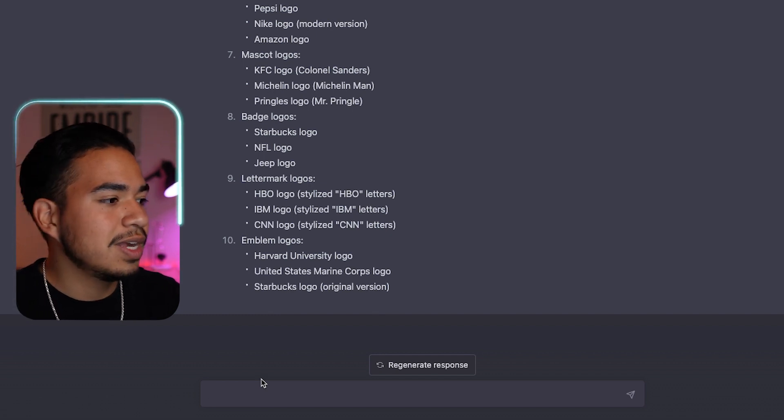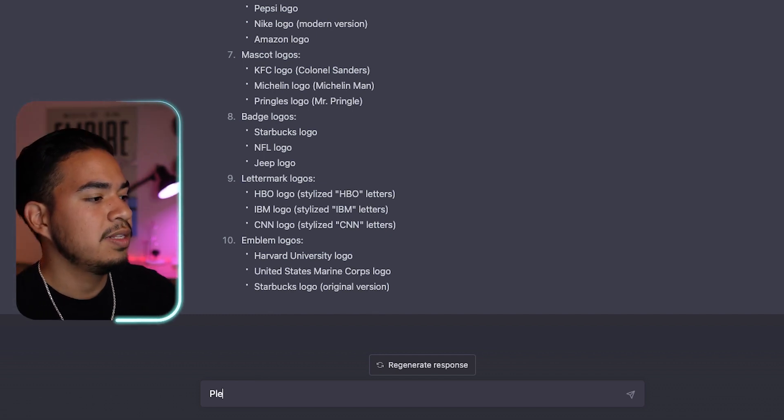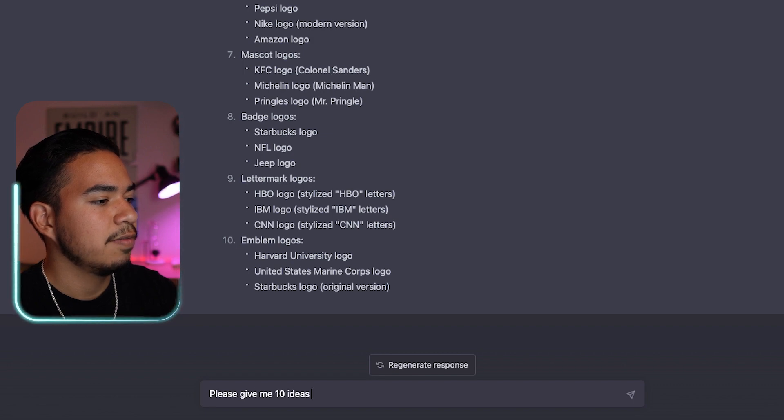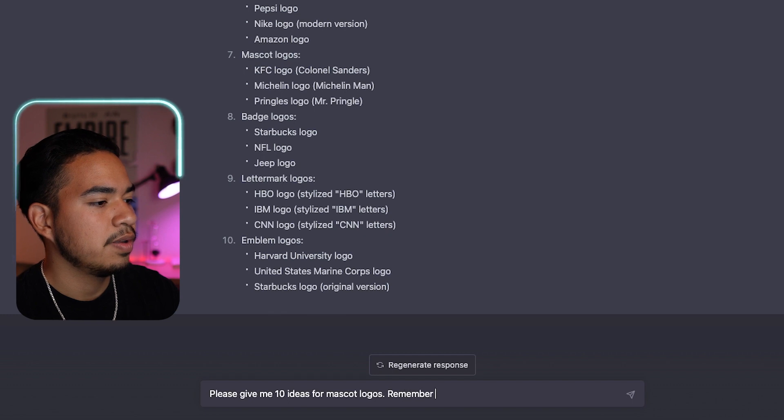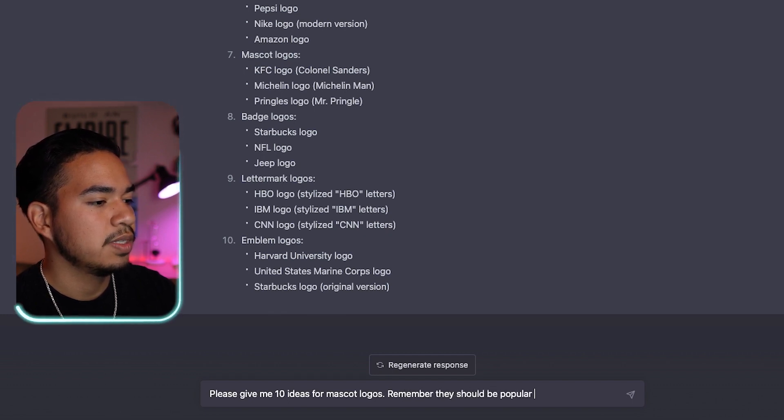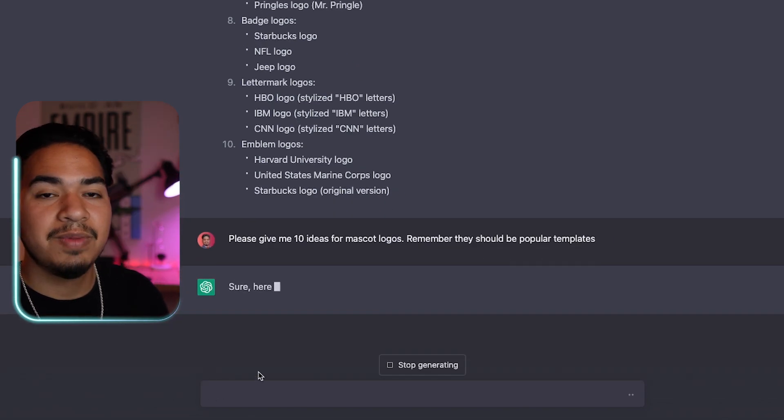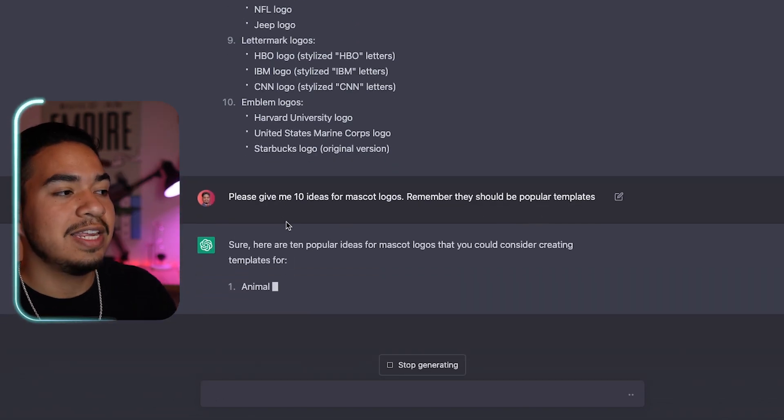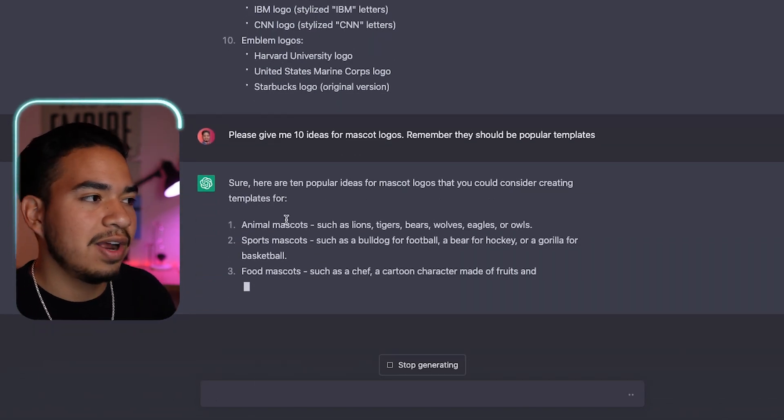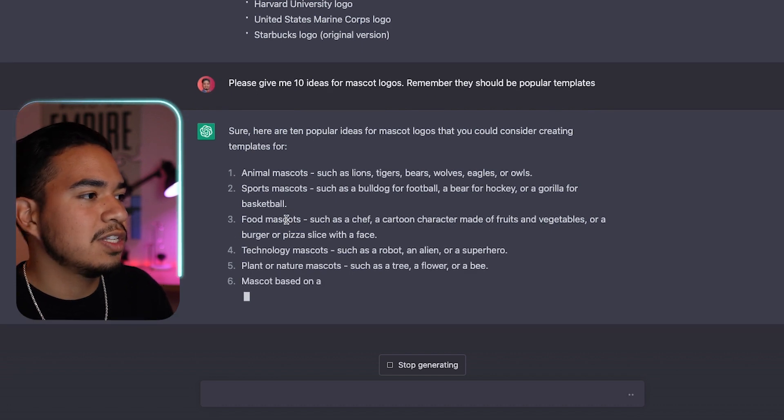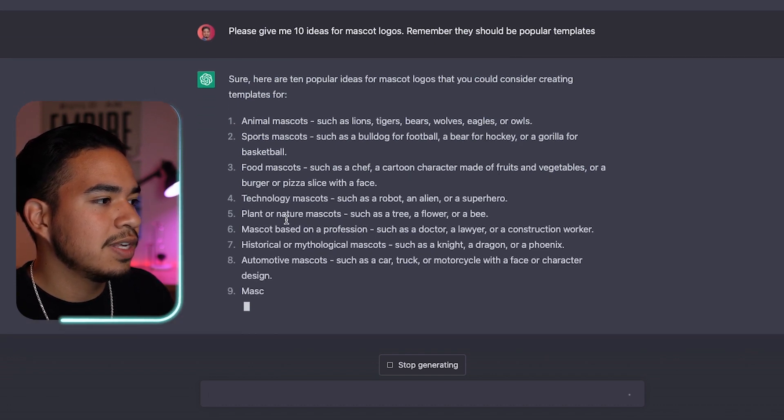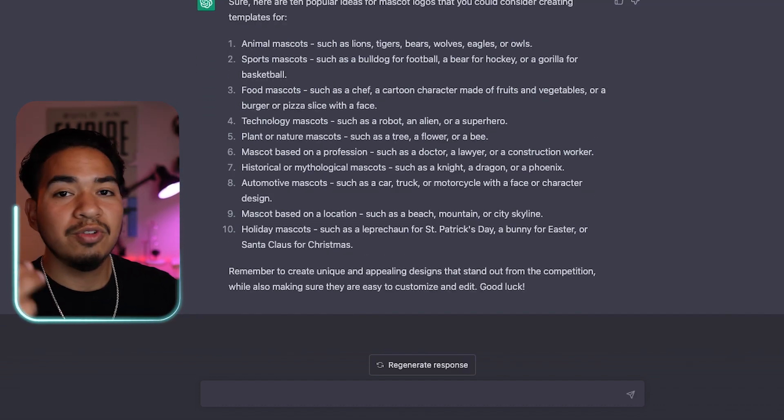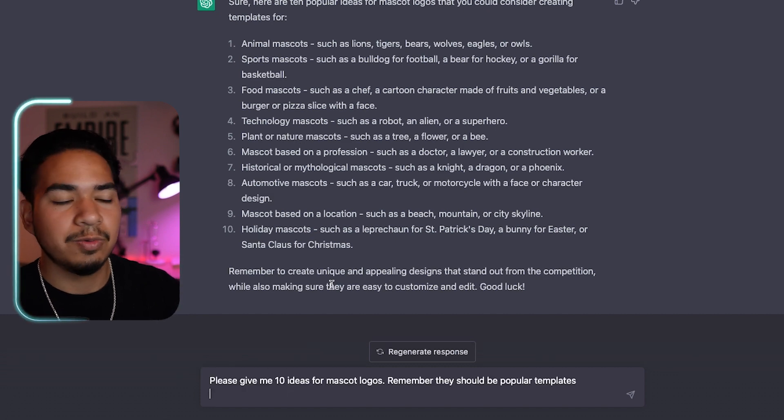So for mascot logos, I'm just going to ask it, please give me 10 ideas for mascot logos. Remember, they should be popular templates. So now it's going to give me actual ideas that are specific to the category I've selected. We have animal mascots, sports mascots, food mascots, and a whole bunch more. And so I'm going to do this for the other two categories and see what we get.